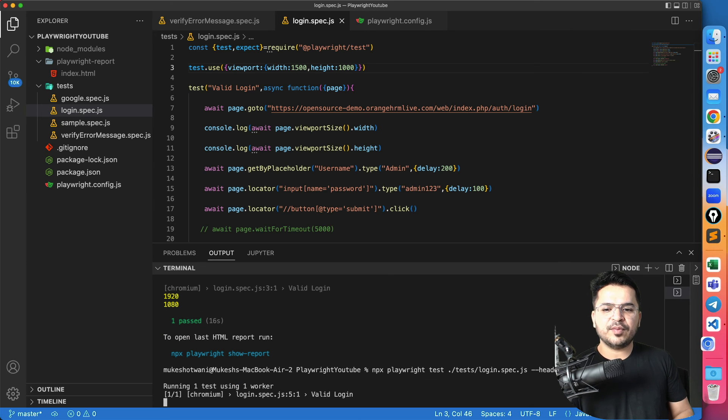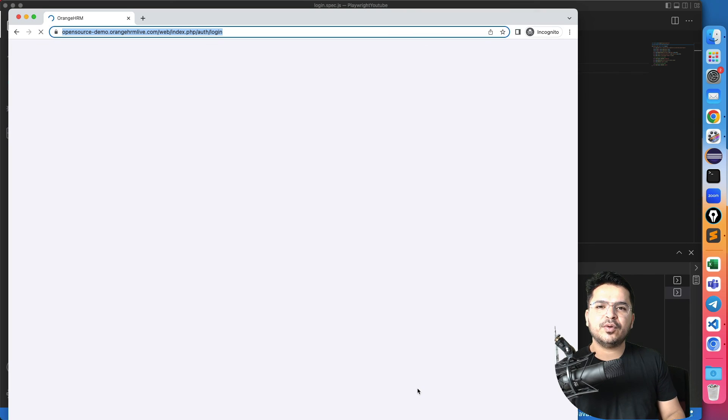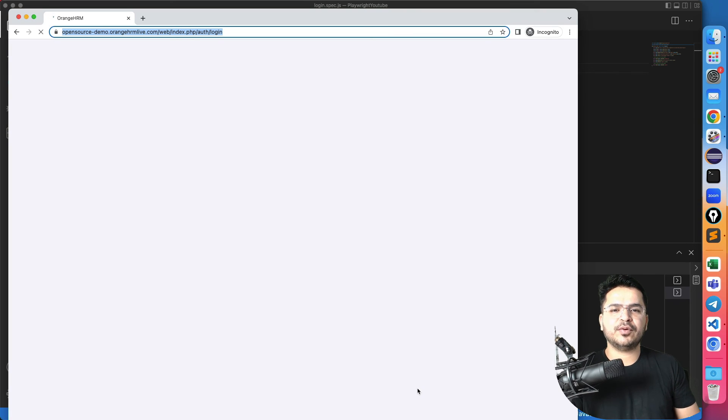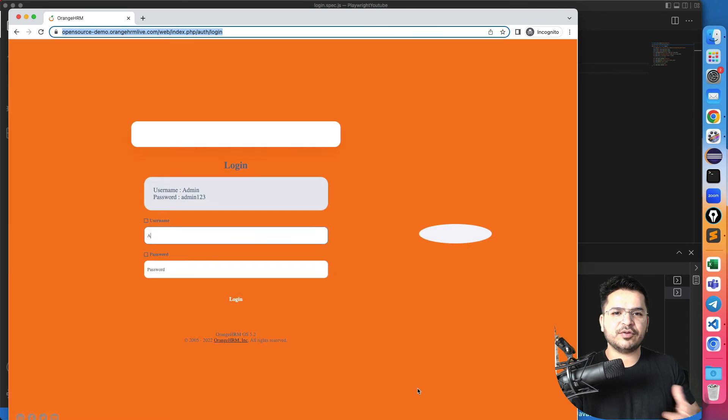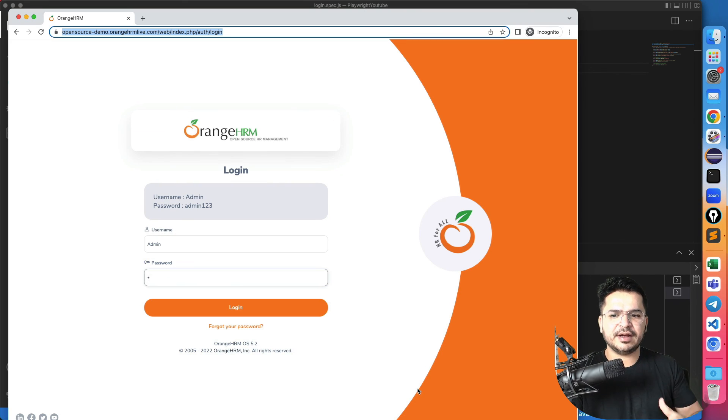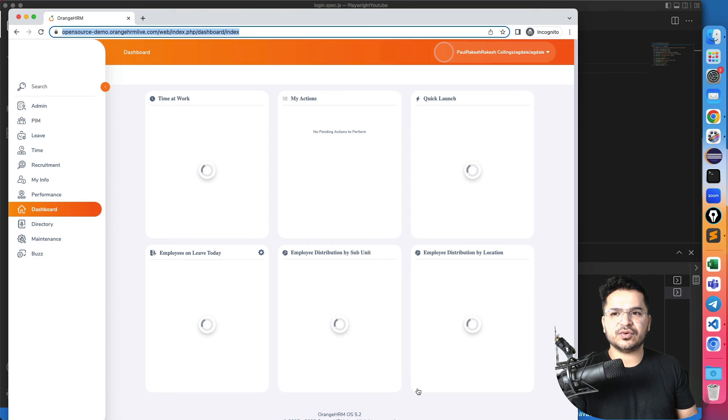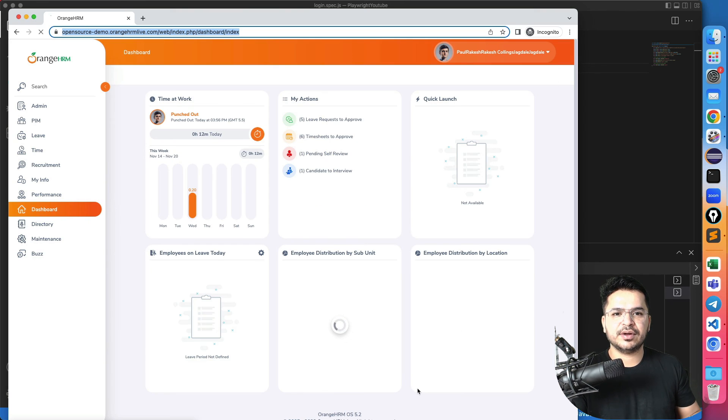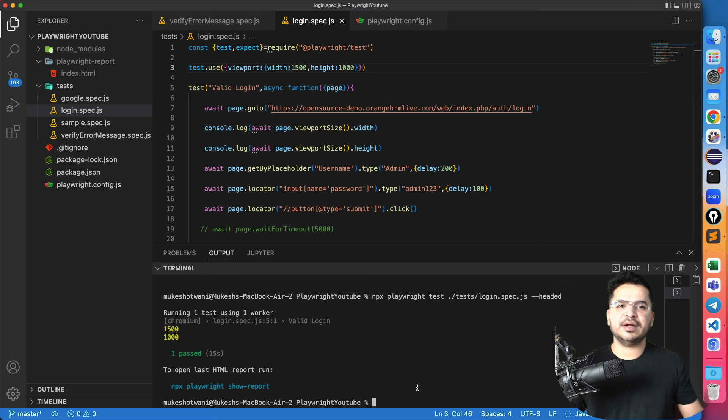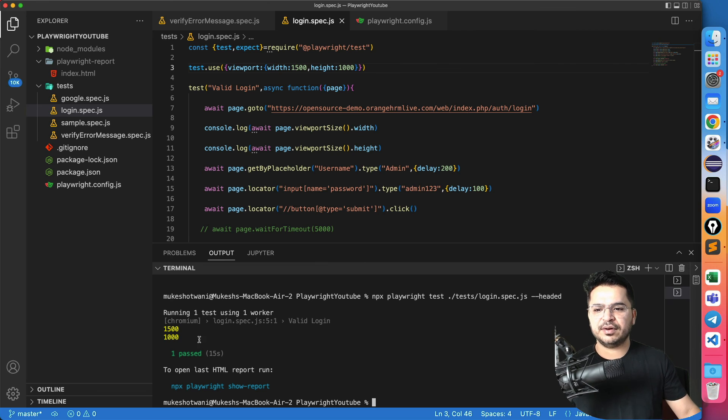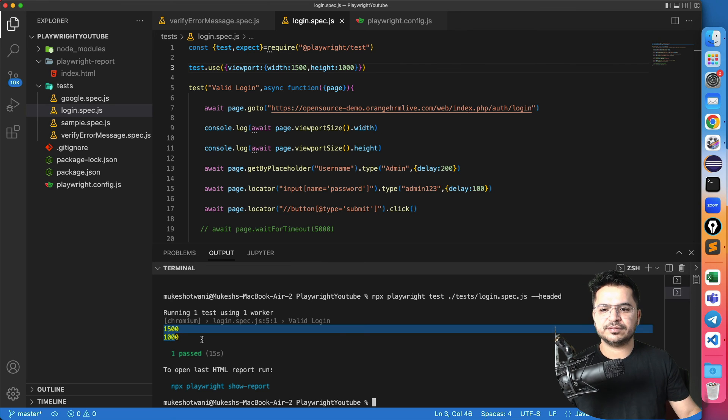The moment I run, did you notice the viewport now, the viewport has been changed and it will run the test. And anyways, we are printing. So we'll get to know the width and height value in the console dot log. So it's running, it's executed and here we go.